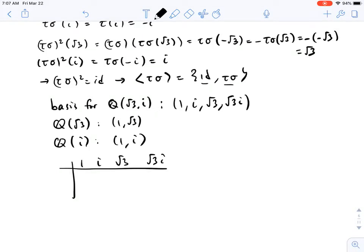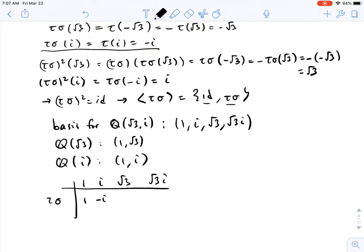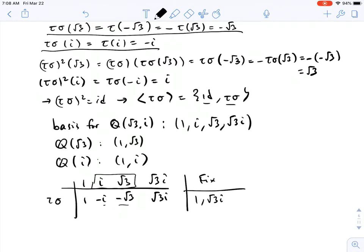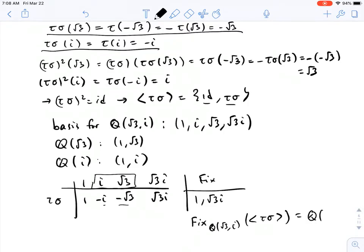Now, what does tau sigma do to these basis elements? It fixes 1. We saw that tau sigma of i is minus i, and tau sigma of root 3 is minus root 3. For root 3·i, since tau sigma is an automorphism, we just multiply the results: minus i times minus root 3 gives root 3·i. So tau sigma fixes the basis elements 1 and root 3·i, but does not fix i or root 3. This tells us the fixed field is Q adjoined root 3·i.